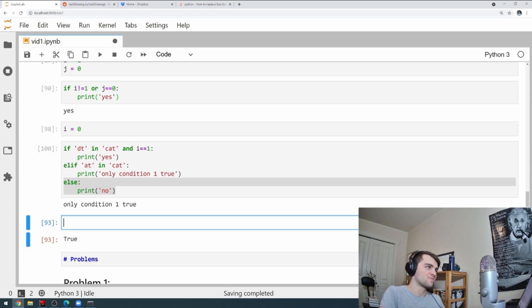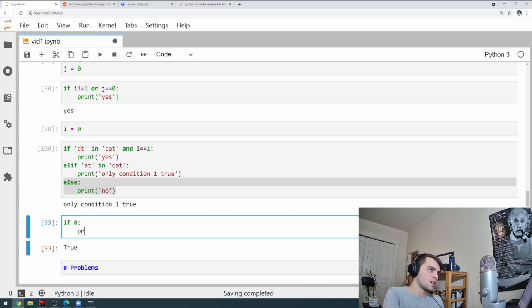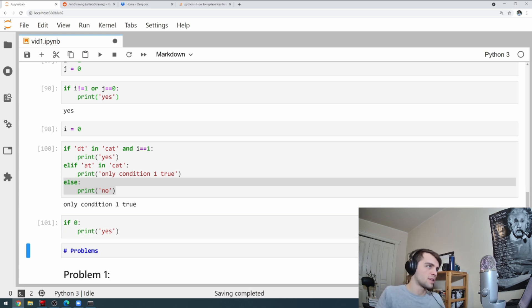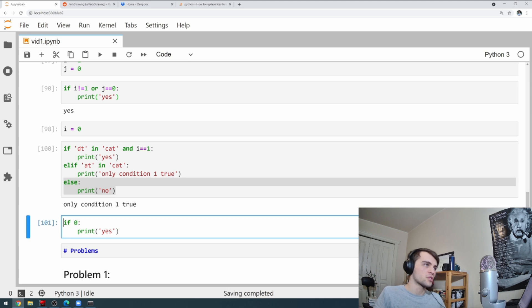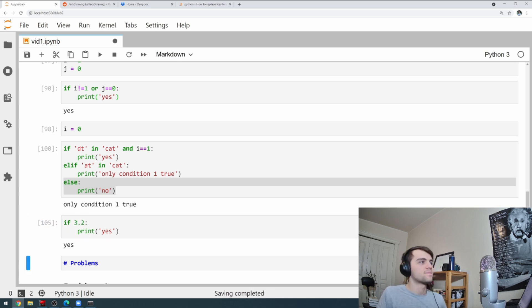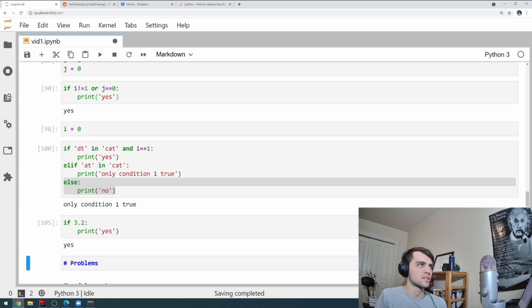One more thing about numbers in Python: zero is equivalent to False in an if statement and will never execute the code block. Any positive number is equivalent to True. That's a summary of if statements and booleans.